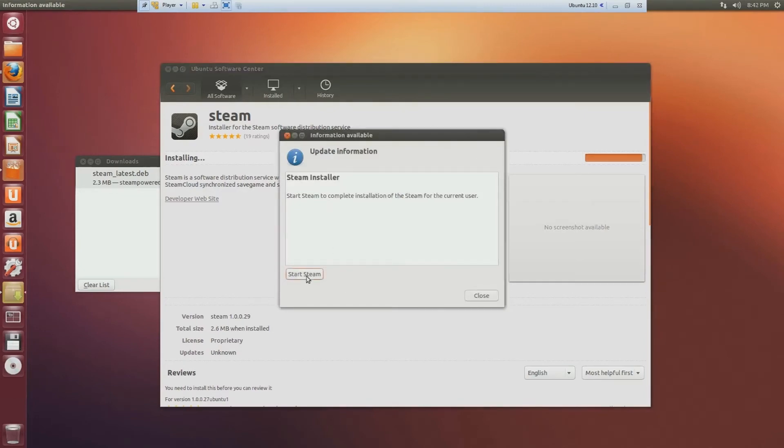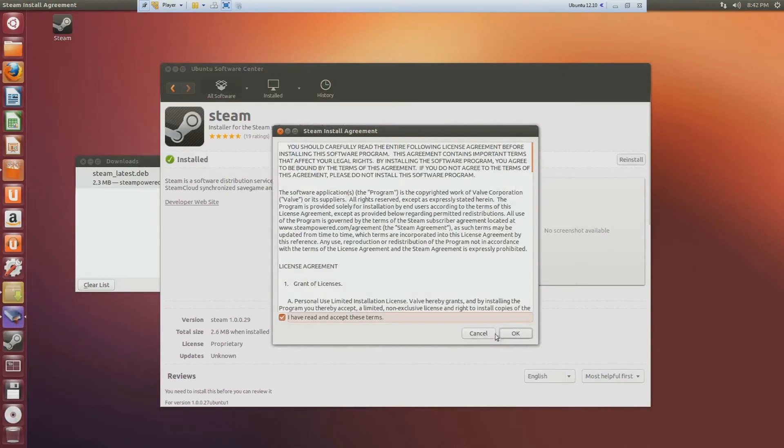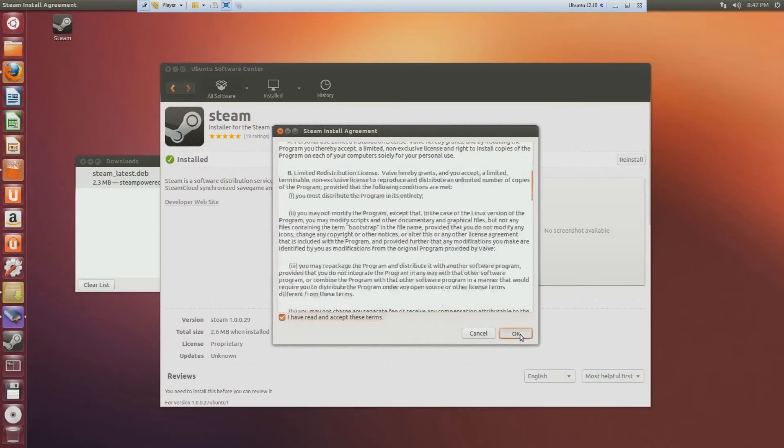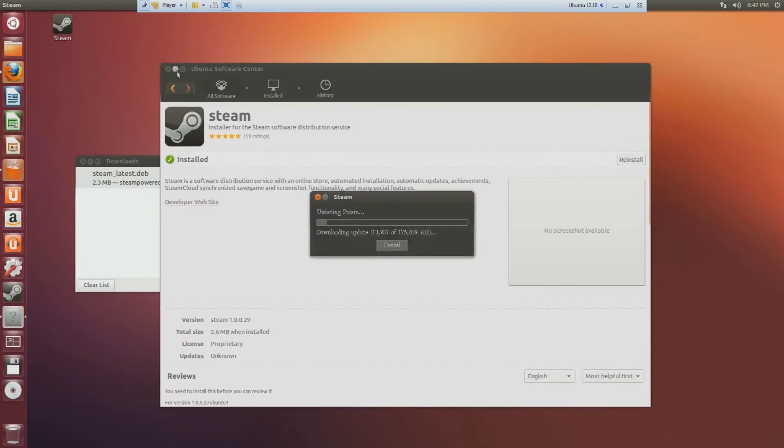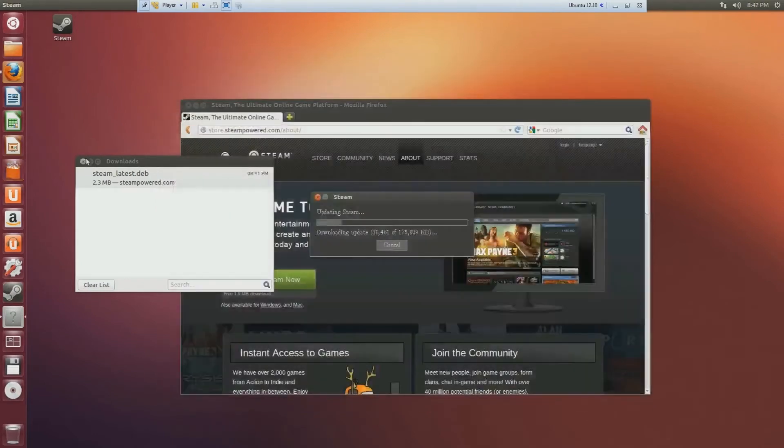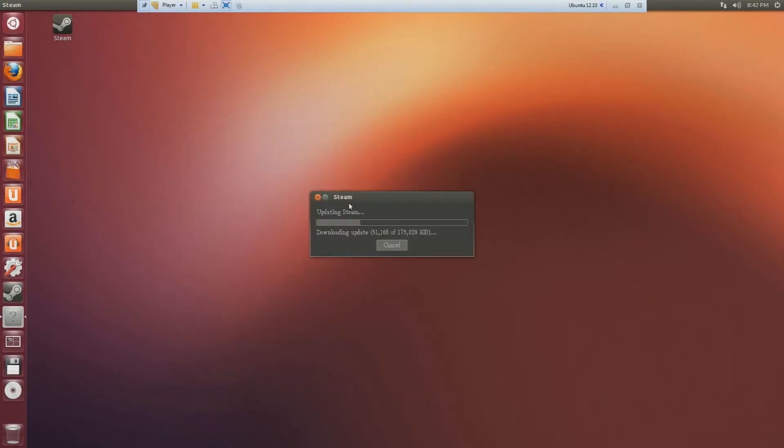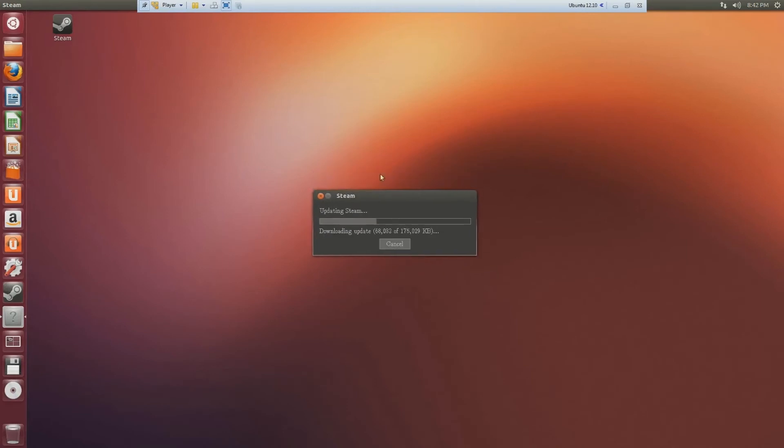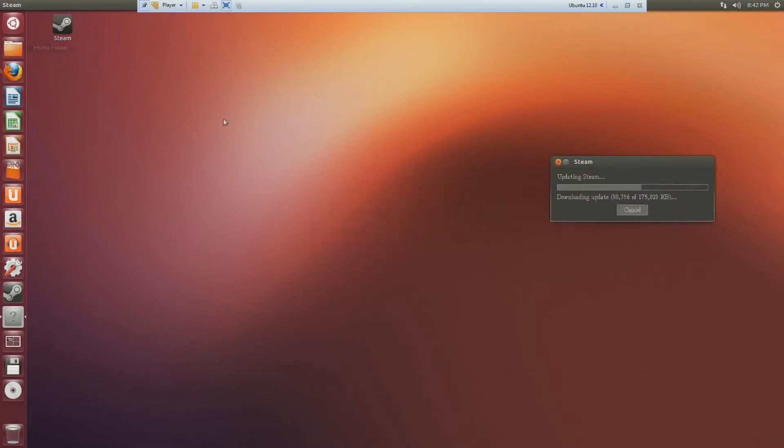Start Steam and accept these terms. Now you can close Ubuntu software center and Firefox. While Steam is updating, in the meantime, click on the home folder.